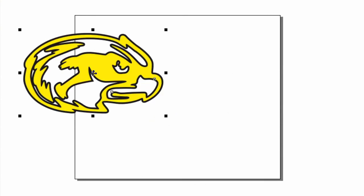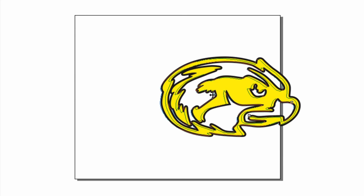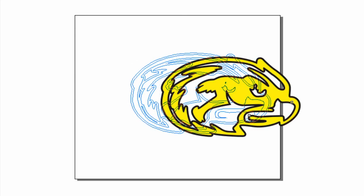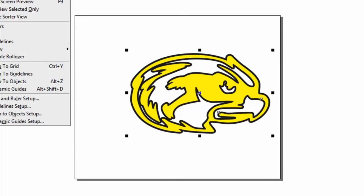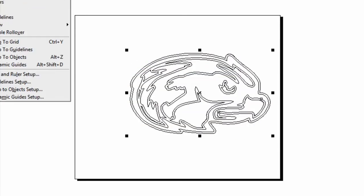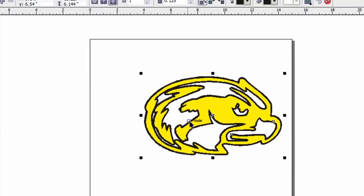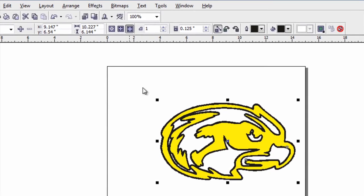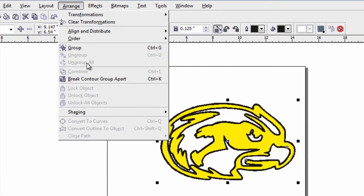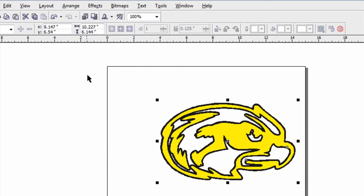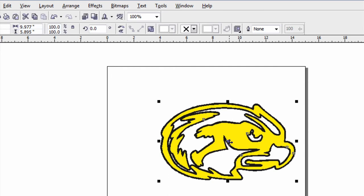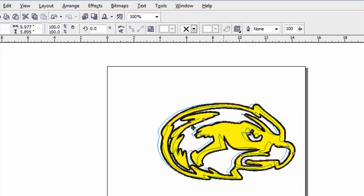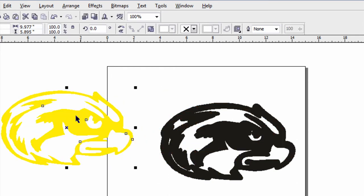Obviously you wouldn't be able to send this to the cutter as is because it would cut all these cut lines if I go to the wireframe view. So when you're doing two colors, it's very important to break the layers apart. So with the object selected, go to arrange, break contour group apart, click off of the design onto your screen and come back and just click on the foreground color. Then you can actually drag it away.